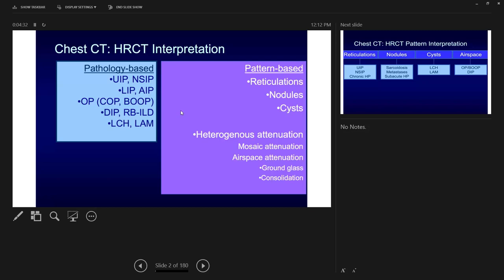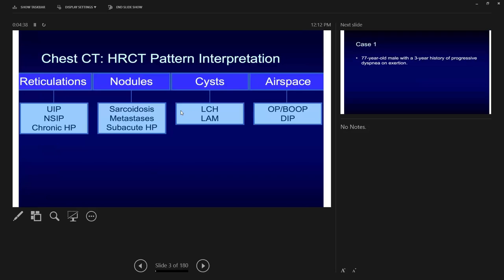The first thing to define is the major component of the CT scan abnormality: is it reticulations (linear scarring), nodules, cysts, or airspace disease (consolidation or ground glass)? Starting with reticulations, we are talking about diseases like UIP, NSIP, chronic interstitial lung disease, chronic HP, advanced sarcoidosis, or any advanced interstitial lung disease that ends in fibrosis.